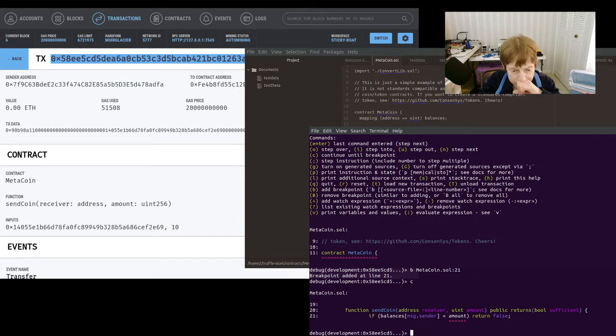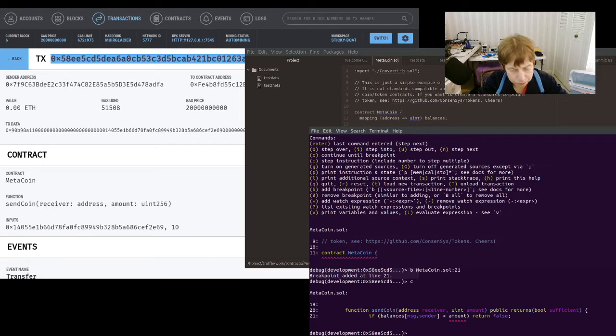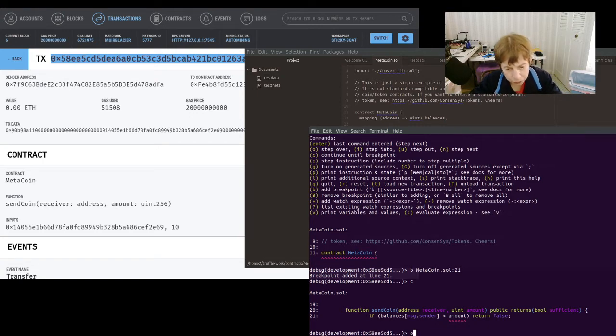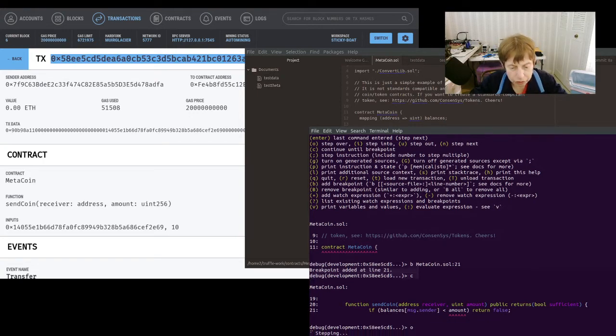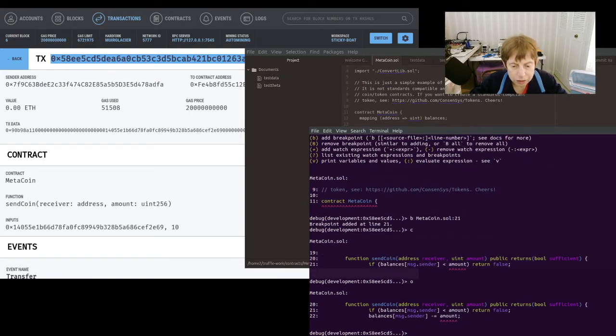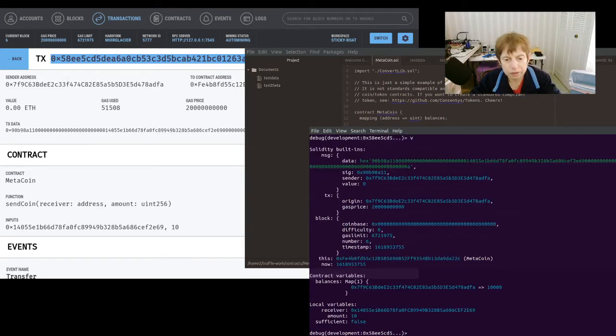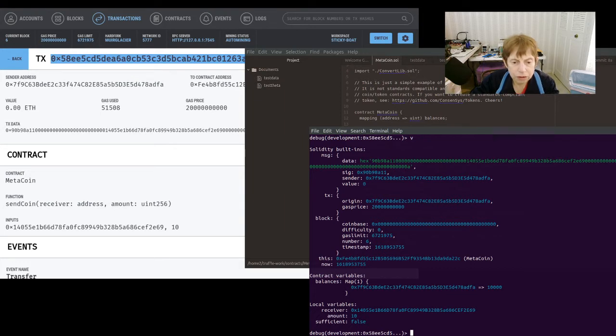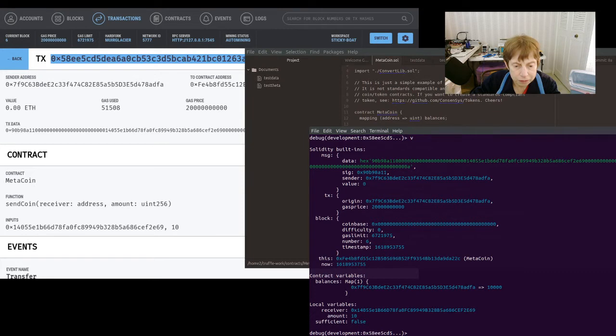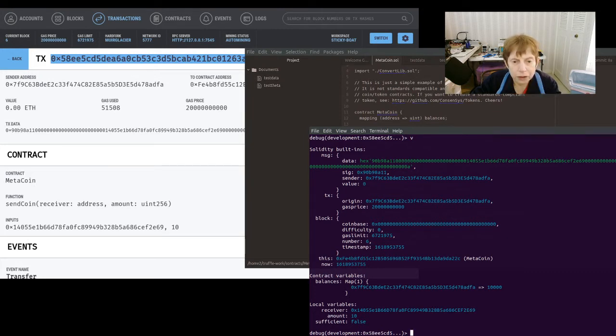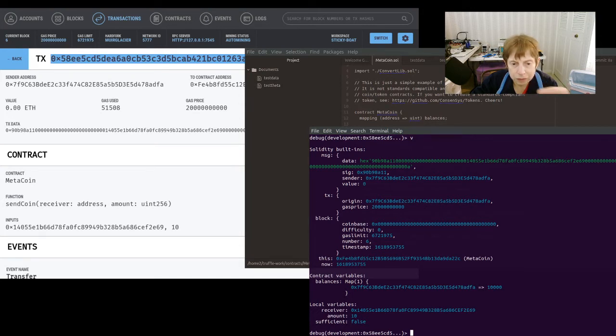All right, so you can see it goes right to that line. And I'm going to step over, which is the letter O. And you can see now, you can also see the variables. So we can see sufficient, we can see amount, and we can see receiver.